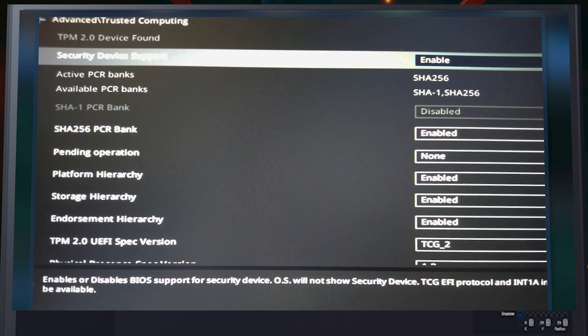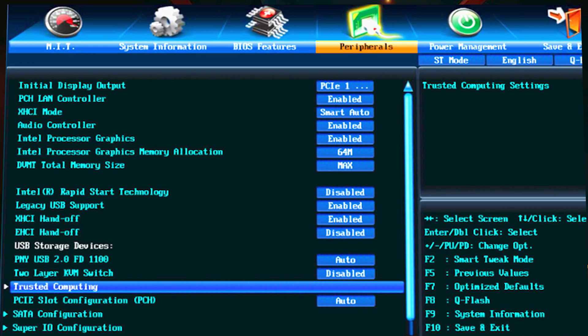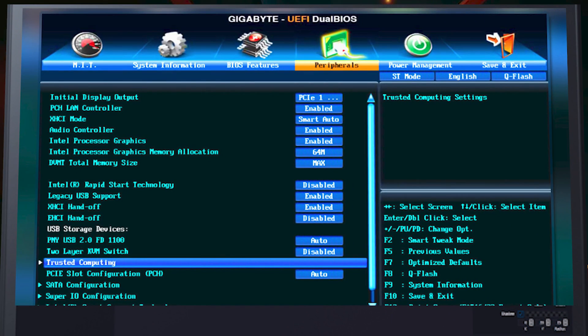Now moving to a Gigabyte UEFI Dual BIOS motherboard. On this Intel-based board, the TPM setting is not in Advanced Settings — it's a little different. It's in Peripherals. If you go to Peripherals and then Trusted Computing, you can enable it from there. Very simple and very easy — just go to Peripherals, then Trusted Computing, and enable it.